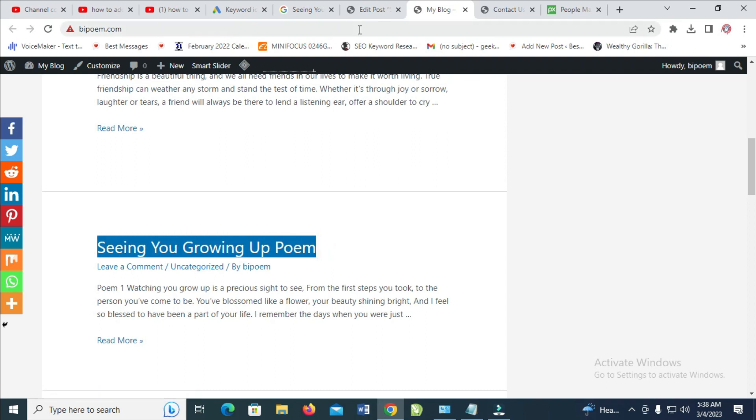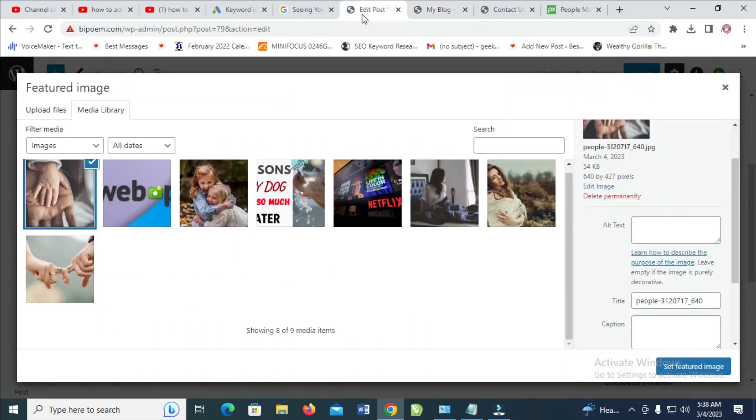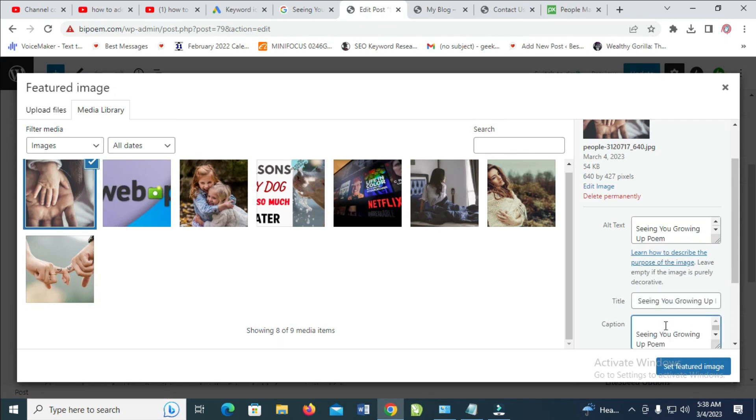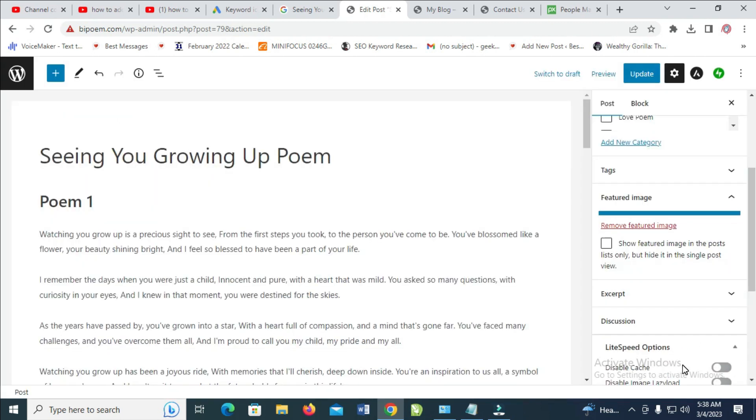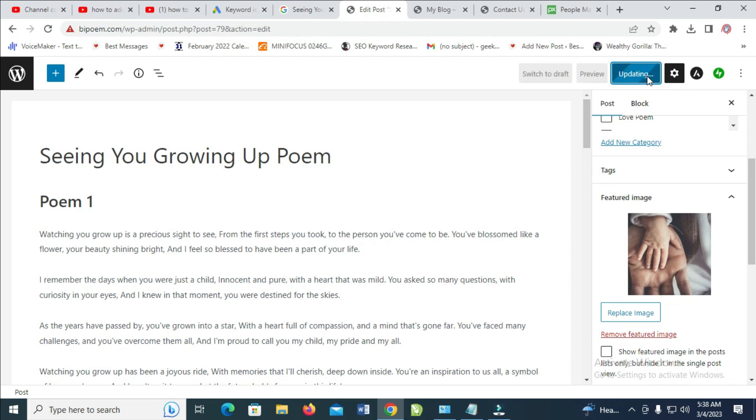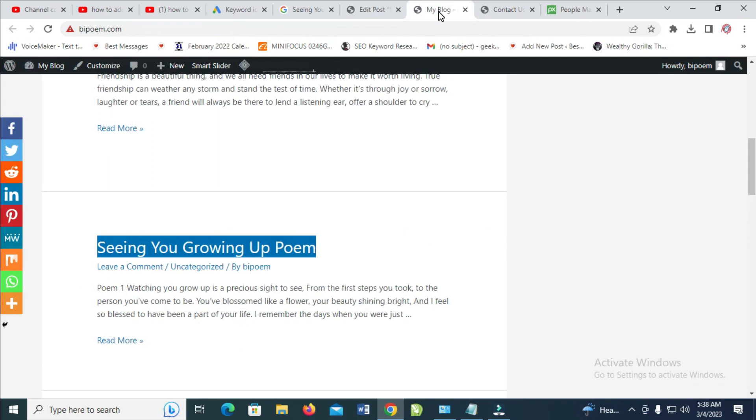When you click on set featured image, as you can see, the image has been set. When done with that, just click on update. Post updated. Let's go back to the home page. As you can see, 'Seeing You Growing Up' poem, there is nothing there. Let's reload the page.